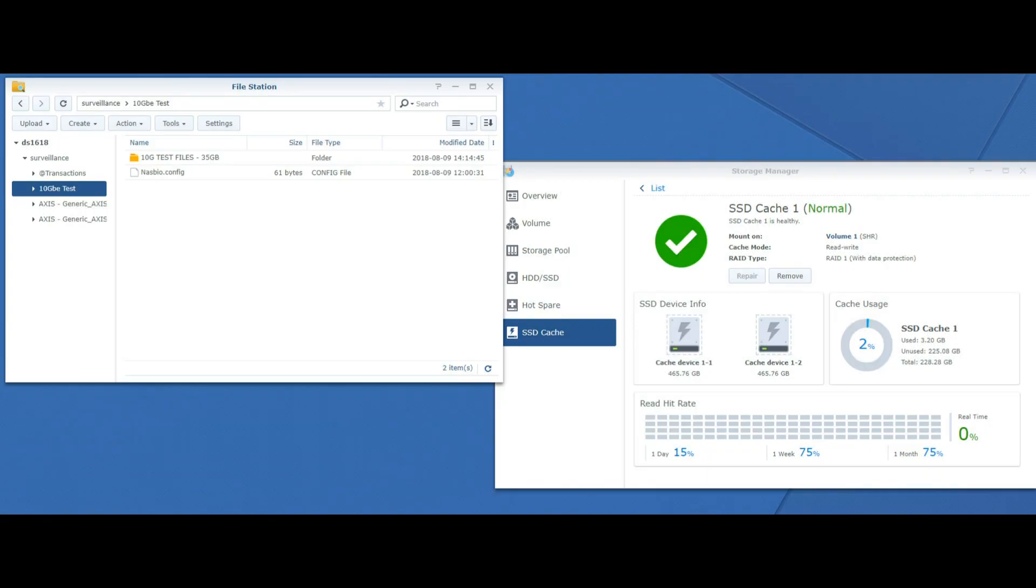Welcome back and today we're going to continue our look at the Synology M2D18. It's the NVMe and SATA based SSD cache upgrade for your Synology NAS as long as you've got a PCIe slot.